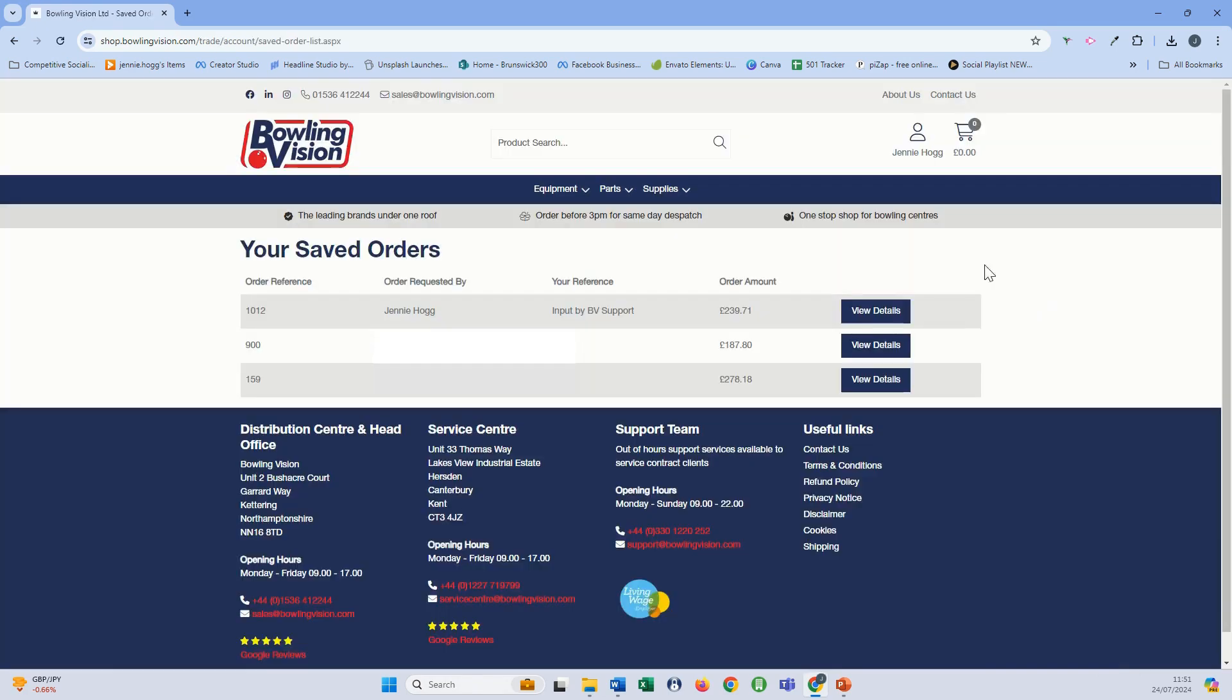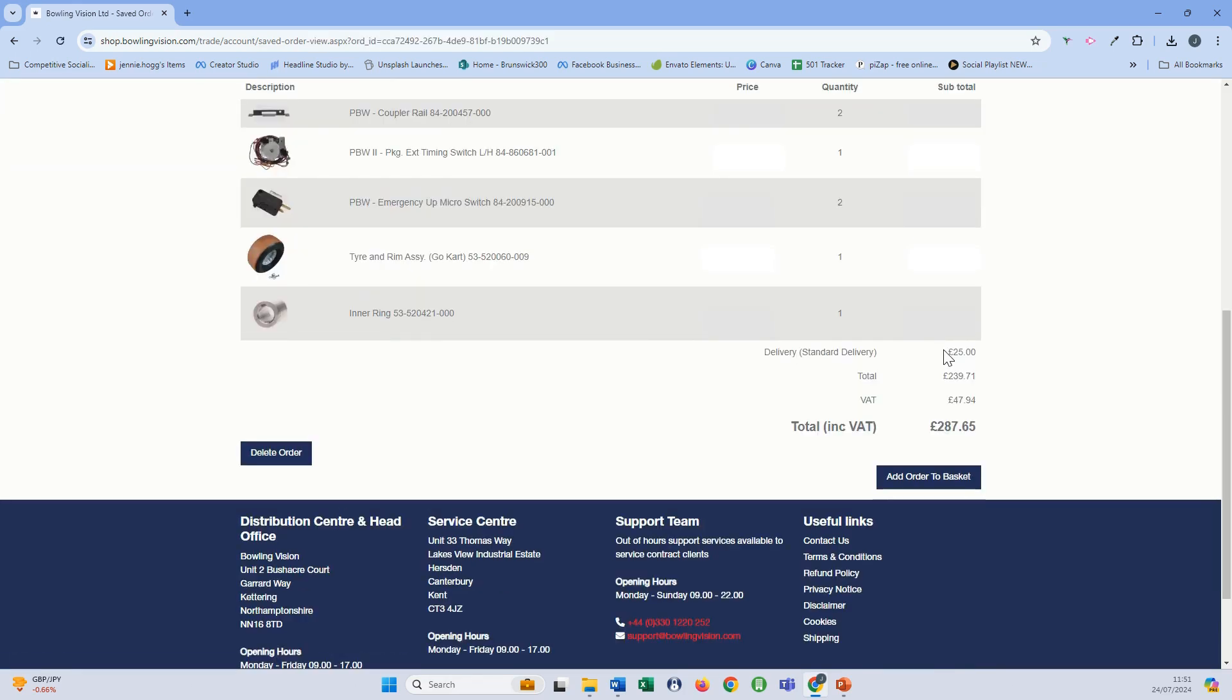And there you go there are all your saved orders with the order reference. So you might have been given that by your support team. Go ahead and select view details.